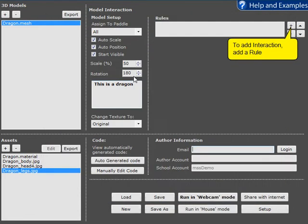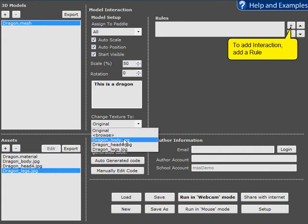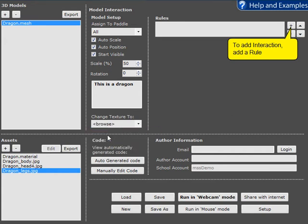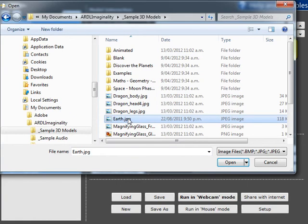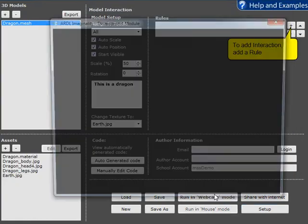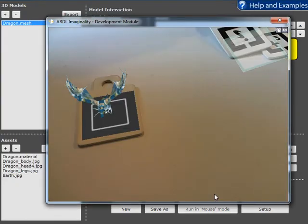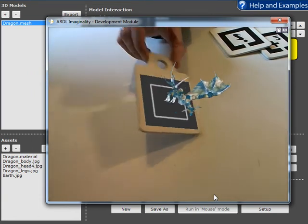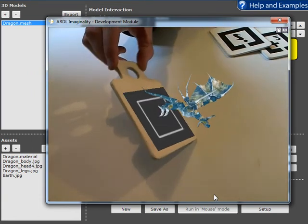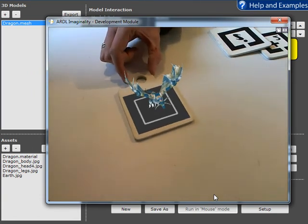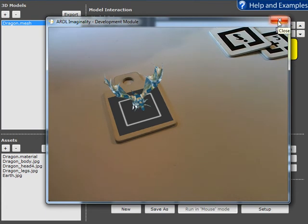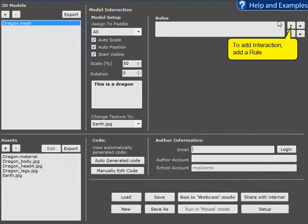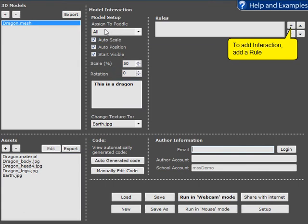We're going to take that rotation off now. And finally, you can change the texture. The texture is currently the texture of a dragon, but if we change that to the texture of the earth, you'll see that our dragon is now looking like an earth dragon. So that can give you a lot of possibilities for taking a single 3D model and making it look quite different.